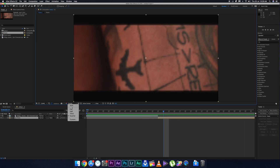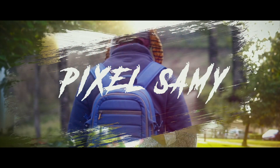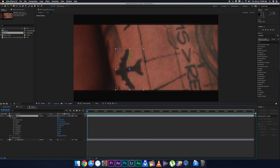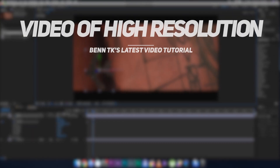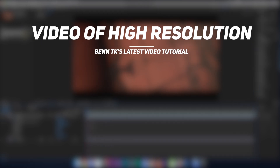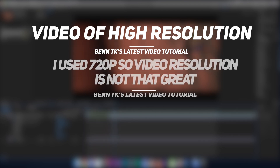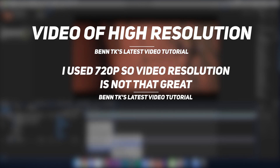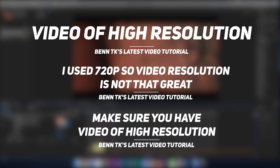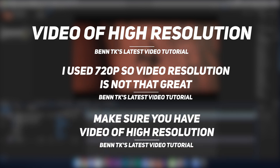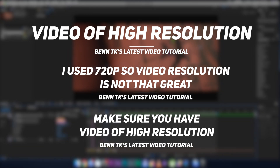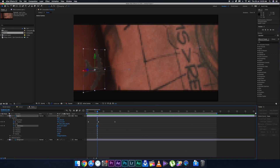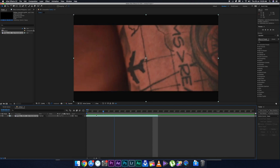The first thing you need is a very high resolution video. I've used the same footage as BentTK's latest video, downloaded in 720p, so the quality isn't great. In your case, make sure it's HD or 4K to get the best results.